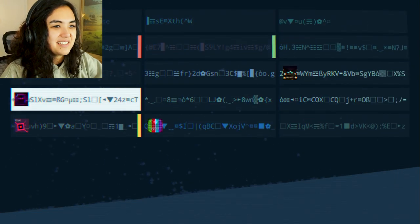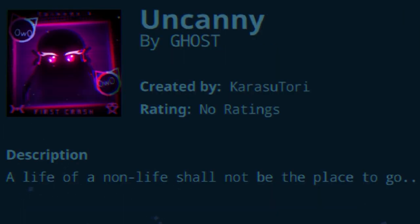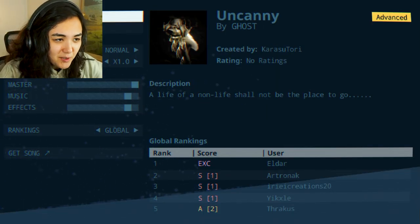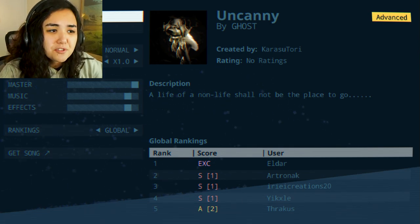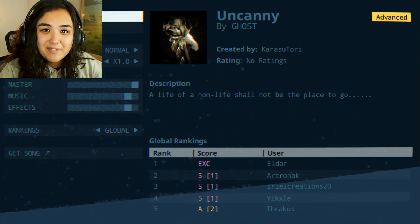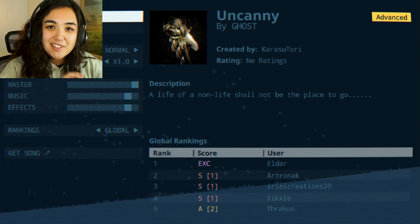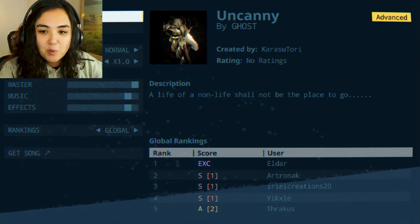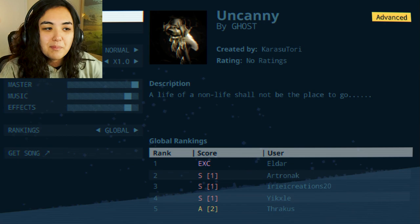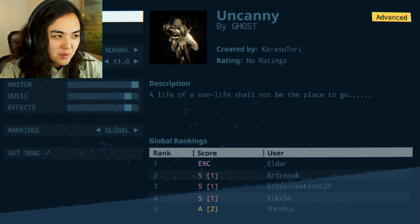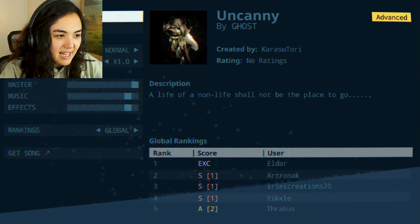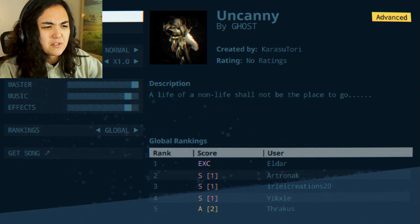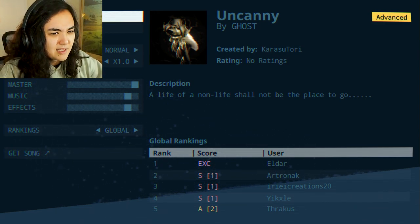Oh there it is. This? No that's not the one. Welcome to Uncanny by Ghost, created by Kara Sutori, a creator that I've not heard of before, but just like some other levels that I've only played once, they turned out to be absolutely amazing. I feel like this will be sort of the same thing, so let's give it a chance. A life of a non-life shall not be the place to go. Don't know what that means but let's do it. I'm curious.